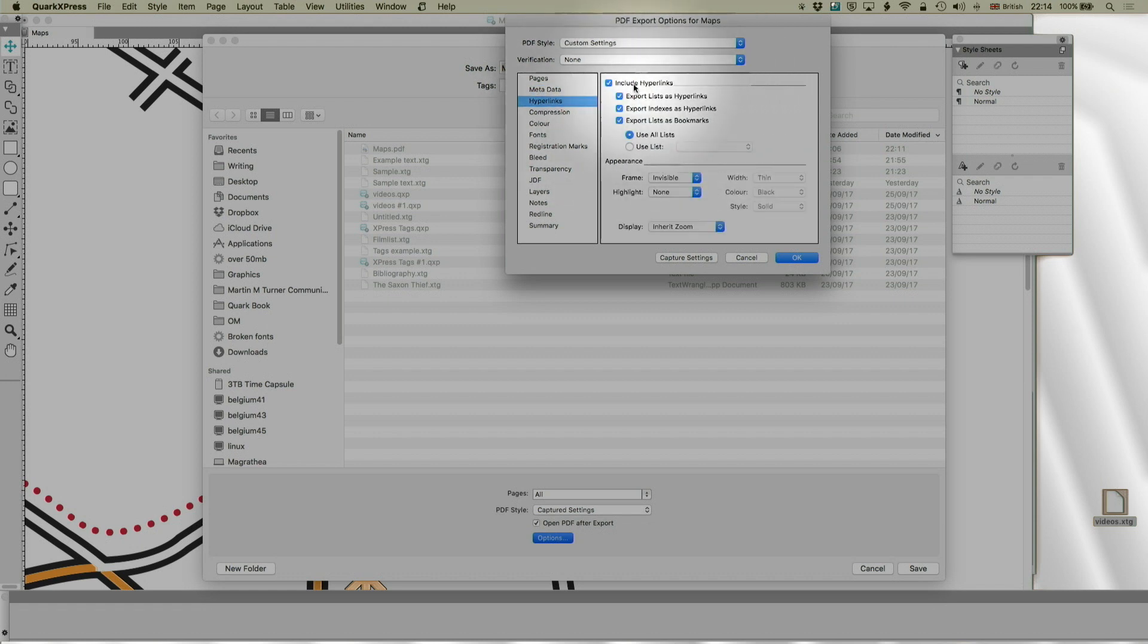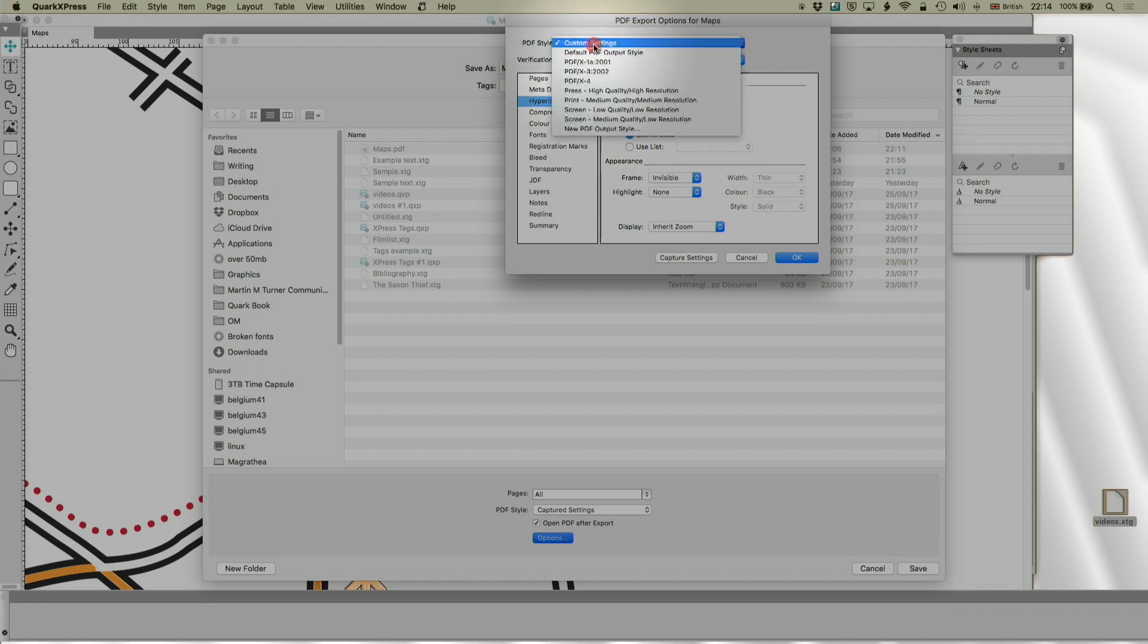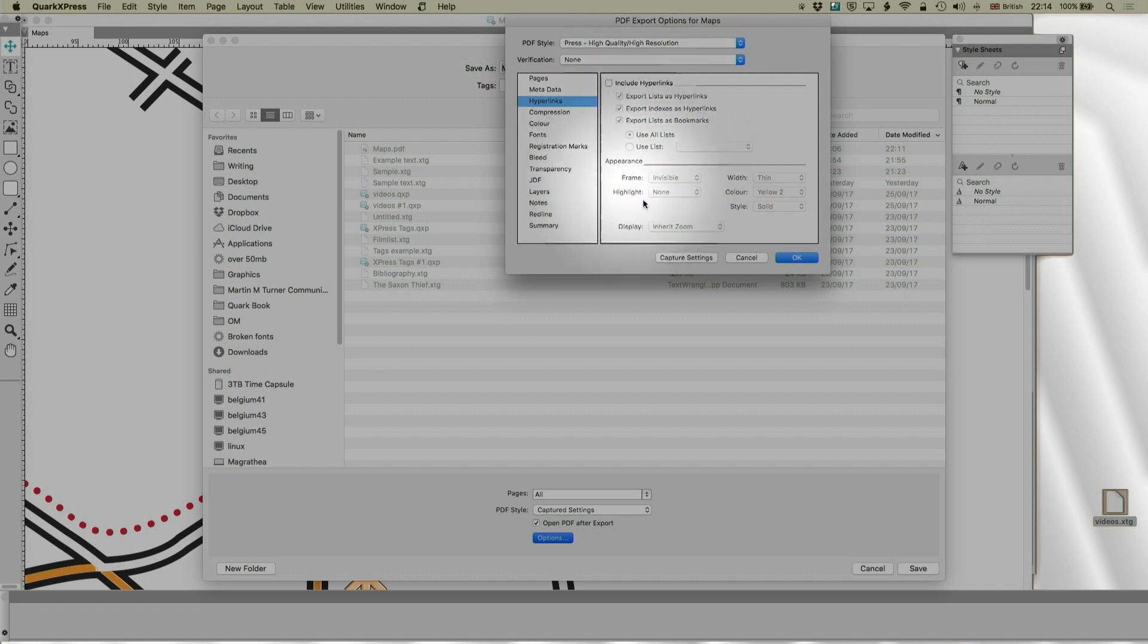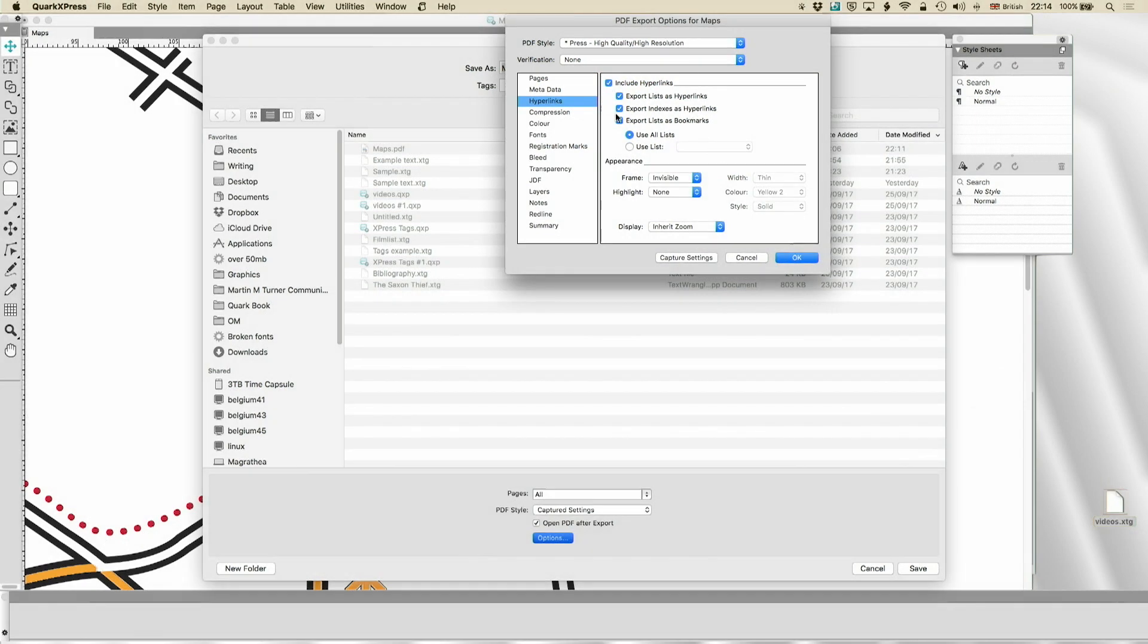Hyperlinks we talked about before, when we talked about lists. And you can turn hyperlinks off. And in fact, for press PDF style, they are by default off. Because why would you want the hyperlinks? And in fact, you may be corrupting your document. So you can have them turned on. You can have lists. You can have indexes. You can have lists as bookmarks. Not all readers support that.